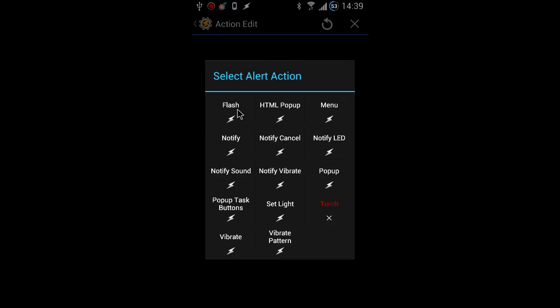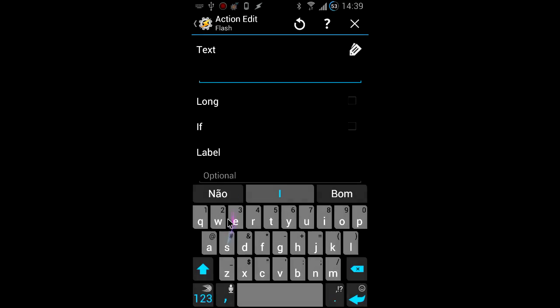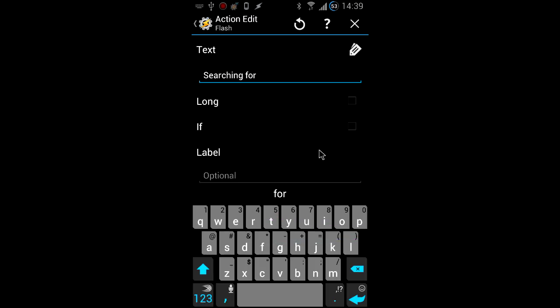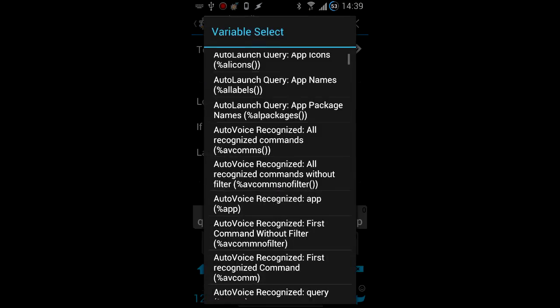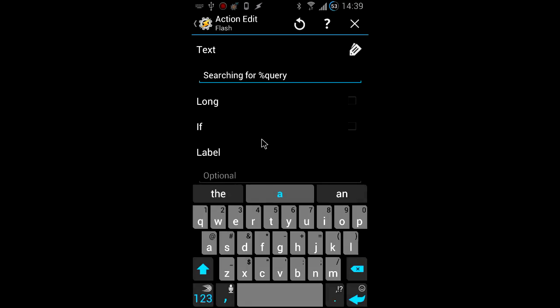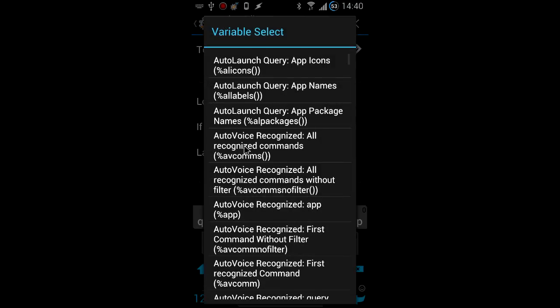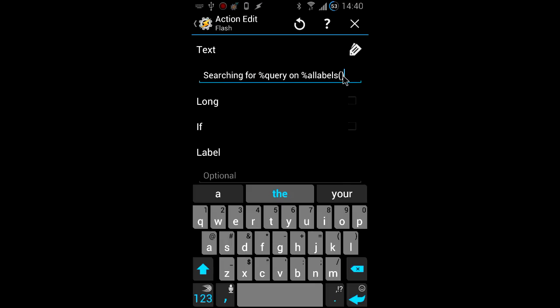Then add an alert action so you can verify that the correct app was found by auto launch. The AL labels variable contains all the app names that were found by auto launch. We're going to select the first one by using the notation shown here.